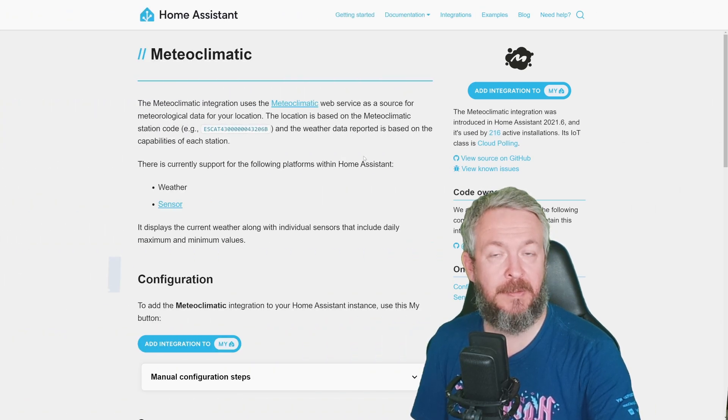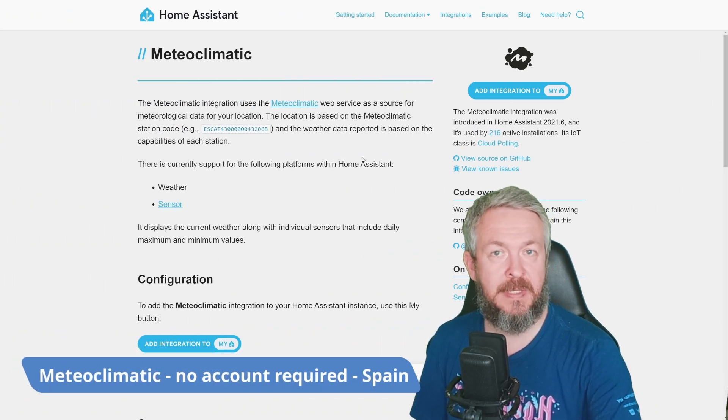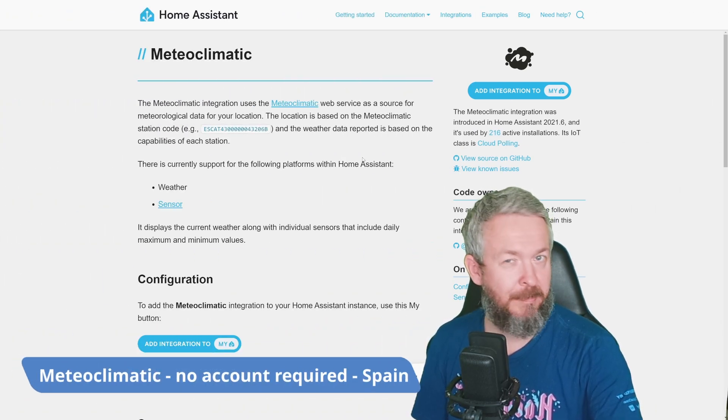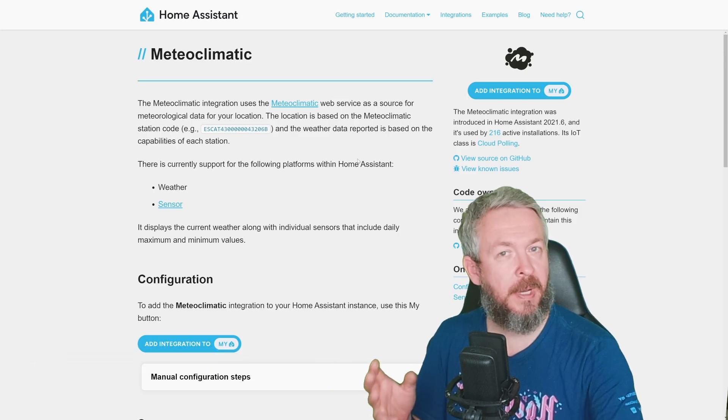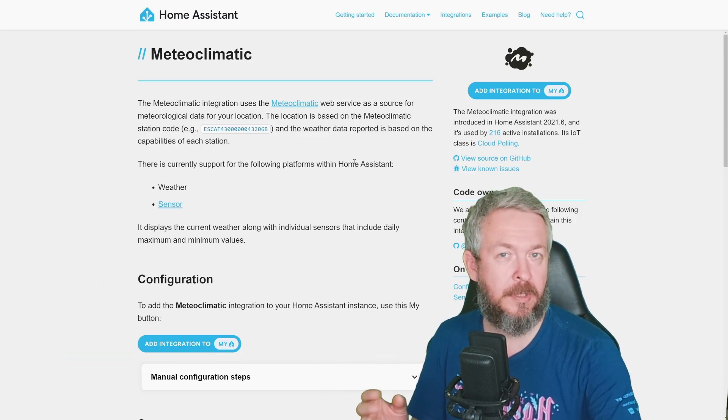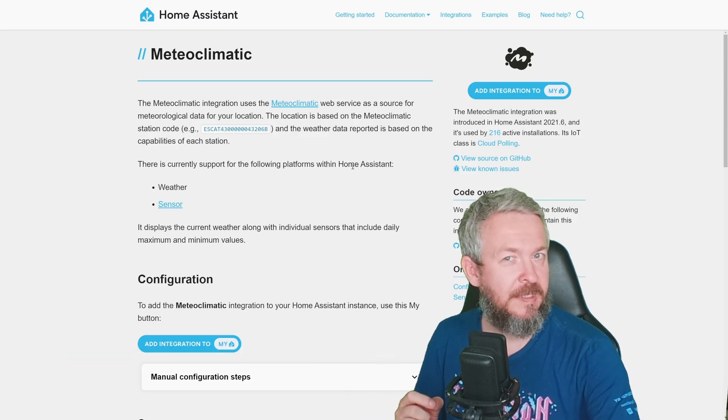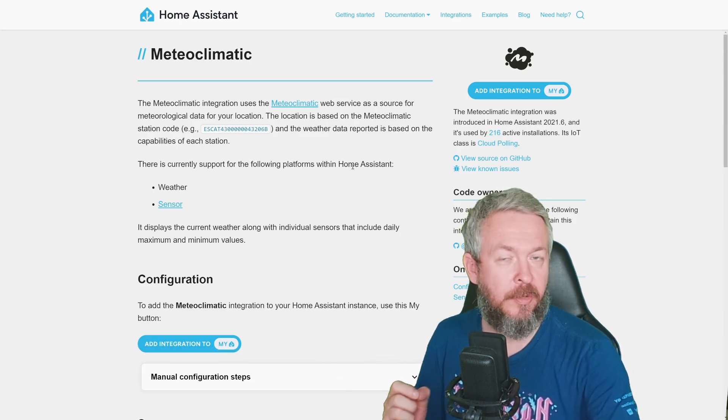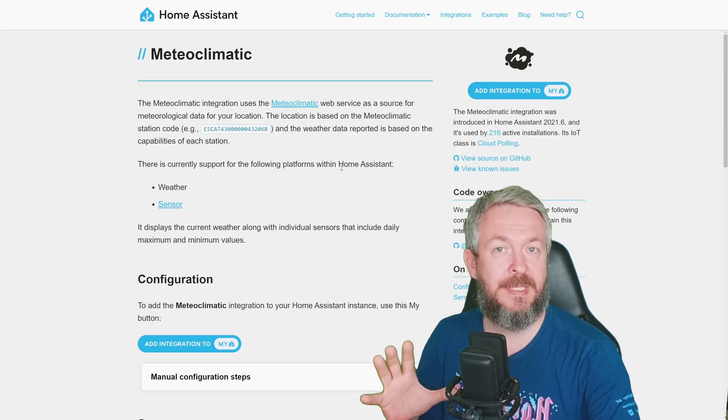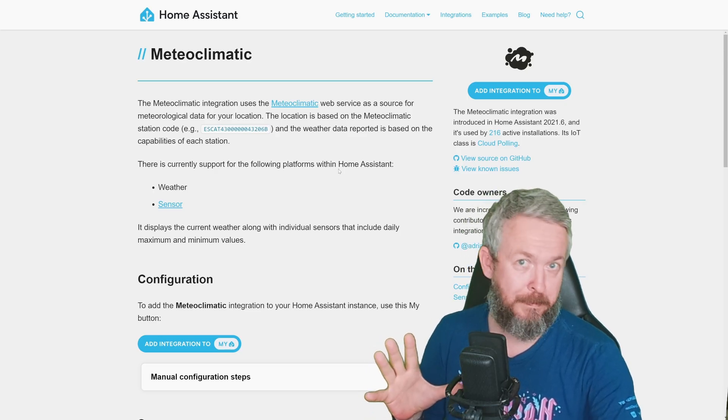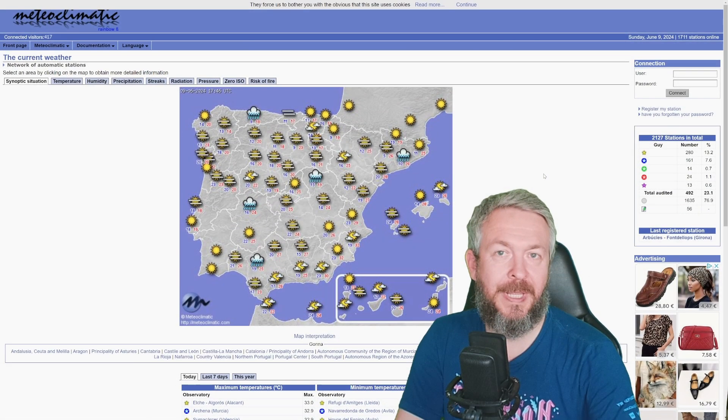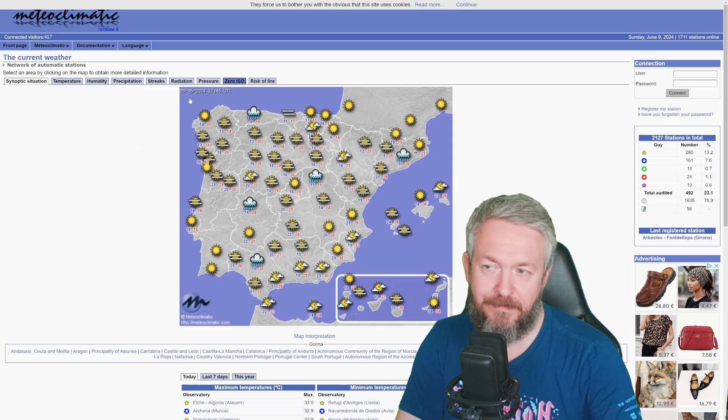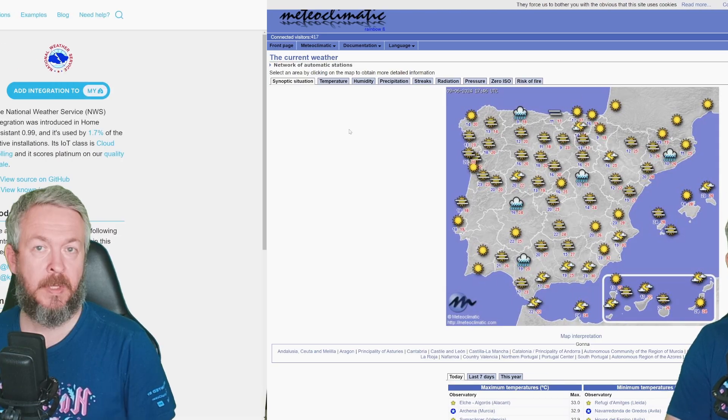Then we have Metaclimatic, which is a weather service covering Spain, but I also think that it's covering part of Portugal, or whole of Portugal, and if I'm not mistaken, I've seen an icon or two over France. But the main service is for Spain, plus Portugal.